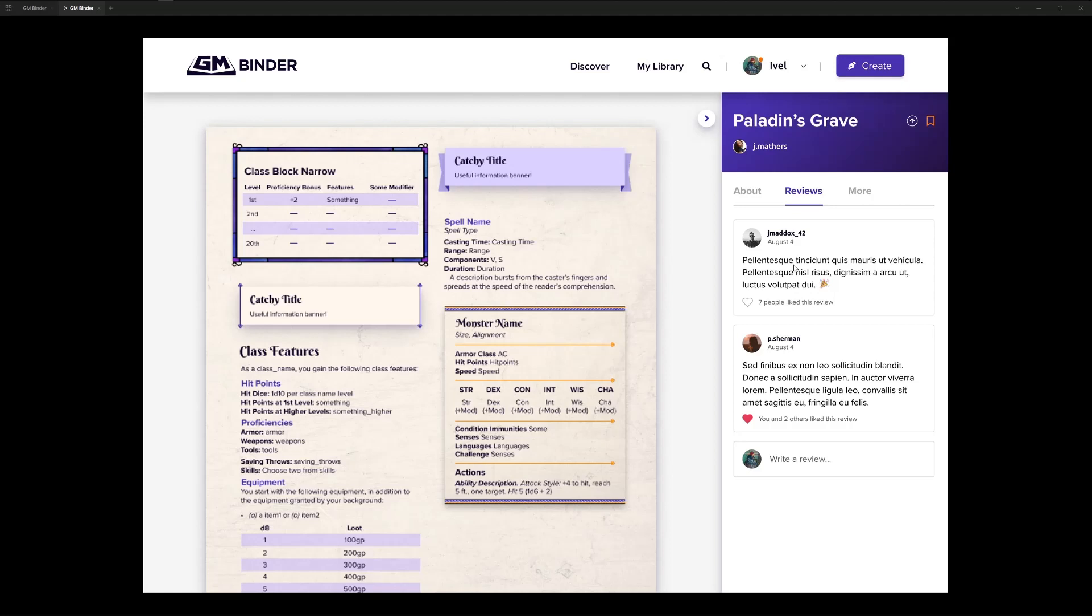But our goal is to keep this a very simple and useful mechanism. We don't want to clutter our platform with unuseful information. We want the good stuff to bubble to the top, basically. So this is a good idea of where we're heading there.